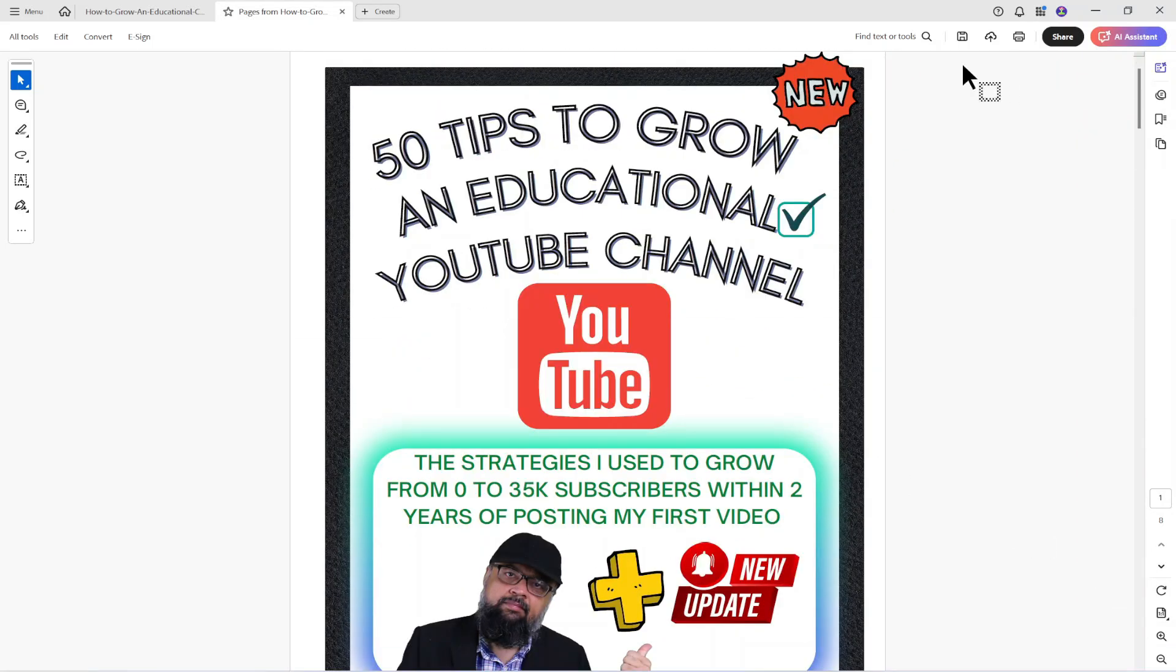So these are different ways to split a PDF and extract pages from a PDF. If you like this video give it a thumbs up. Thanks for watching and see you next time.